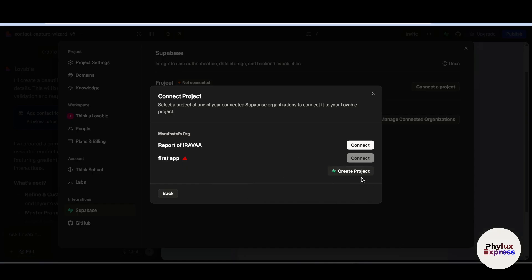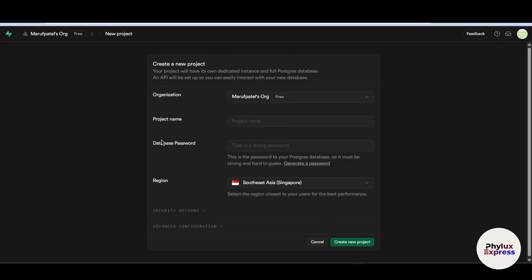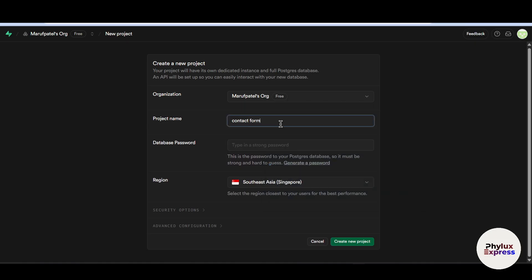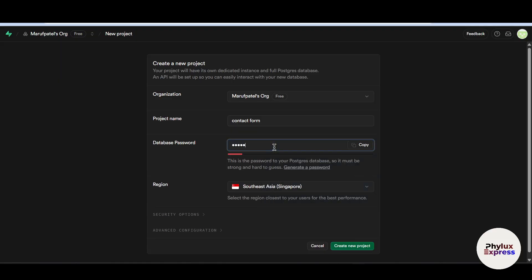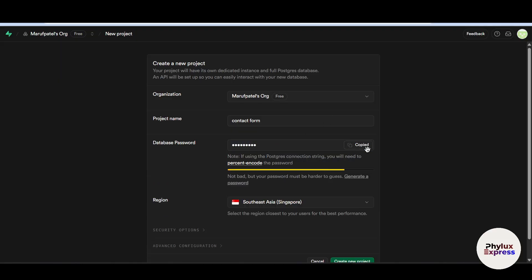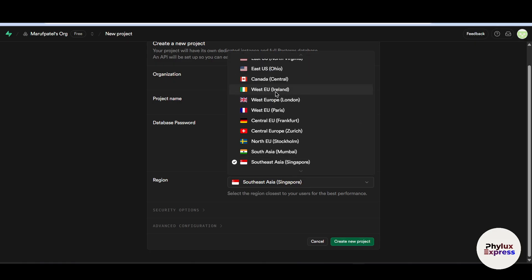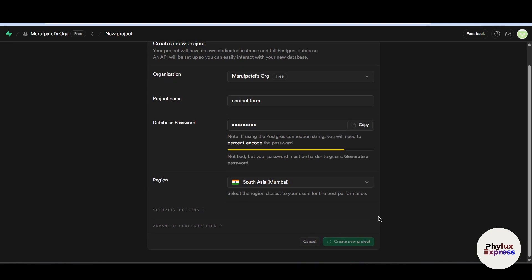If you want to create a project — I have already created one, which will show up here. Click 'Create a new project.' You will be asked for a project name, database password, and region, then click 'Create project.' I will add 'contact form' as the name, set a database password — make sure you remember it — select the region, and click 'Create new project.'